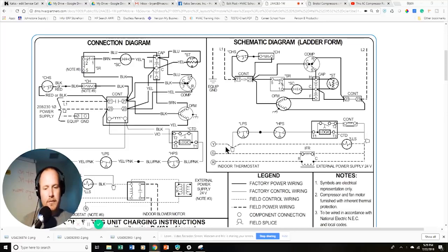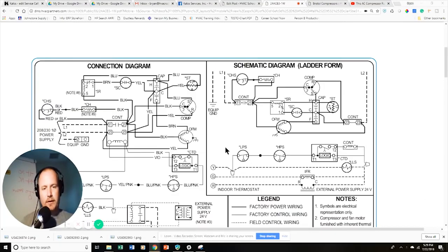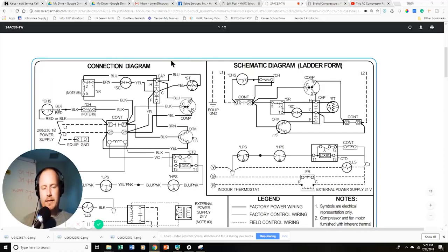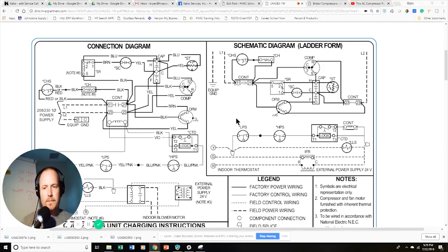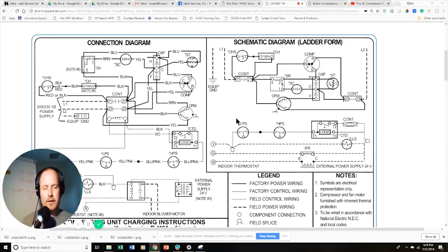I'm going to be using a very simple residential air conditioner. This is not a pure ladder schematic — a ladder schematic has everything connected in between two lines that run down either side. I want to primarily show you the basic air conditioning circuit with the schematic diagram and the connection diagram.